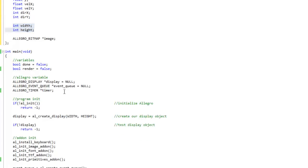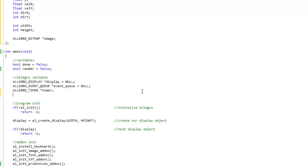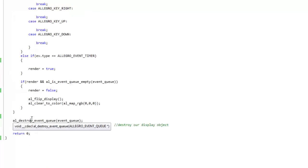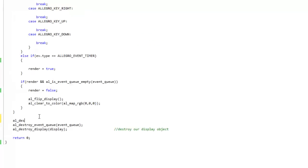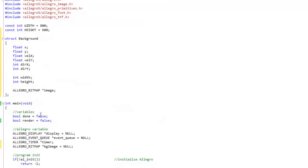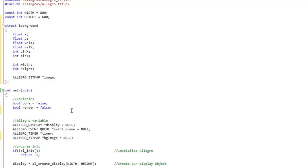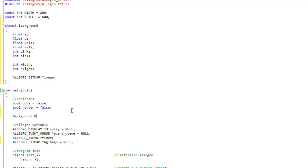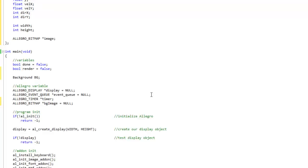I'm going to go ahead and create my variable. First, I'll create an Allegro bitmap and call it BG image — background image — set equal to null. Then come all the way to the bottom and do AL destroy bitmap, passing in BG image. Now I'll compare to my game variables and create a background variable called BG. That gets our variables declared.